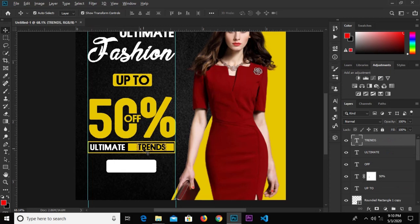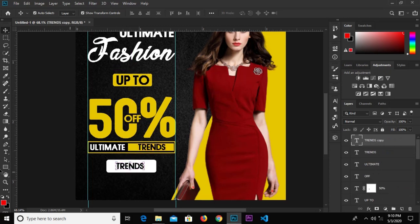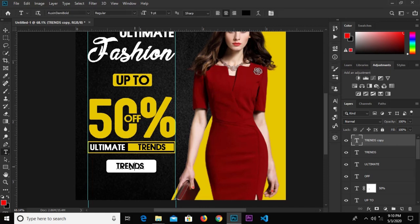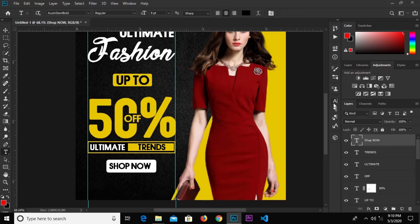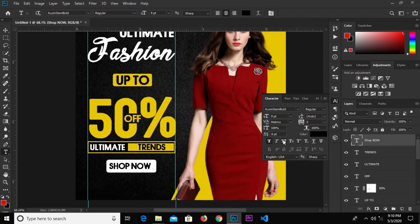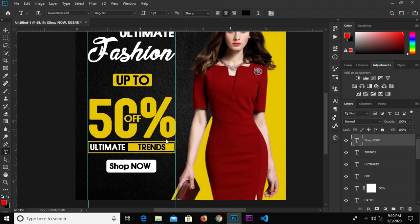Hold Alt and drag to duplicate. Select the text tool and change this text to 'Shop Now'. Click the check mark to confirm and make it title case.